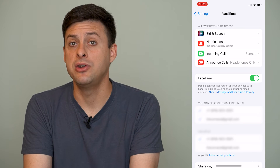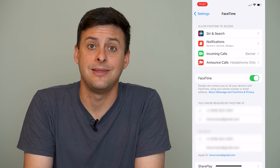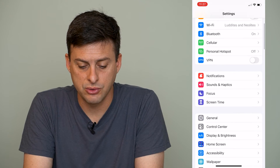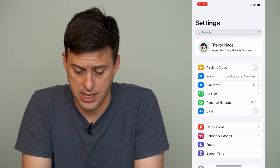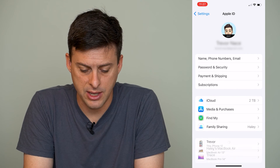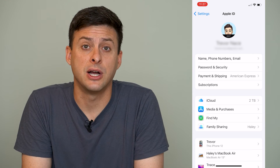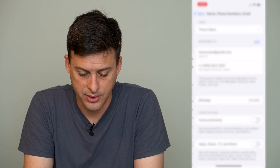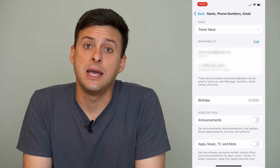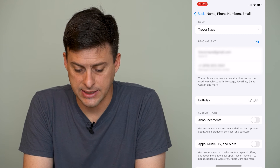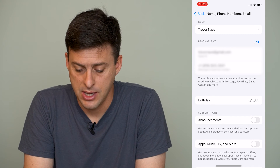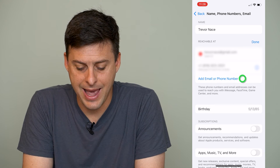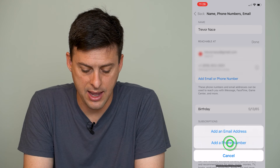Now say you have a new phone number and you want to associate that with FaceTime. Go back out of here and scroll all the way up until you see your name and iCloud. Tap on your name and you'll see the very first option is Name, Phone Numbers, and Email. Tap on that and it will say 'Reachable at' with an email address and a phone number. Tap the Edit button next to 'Reachable at,' then hit 'Add Email or Phone Number,' then 'Add Phone Number.'